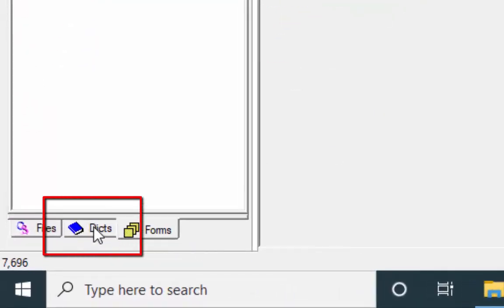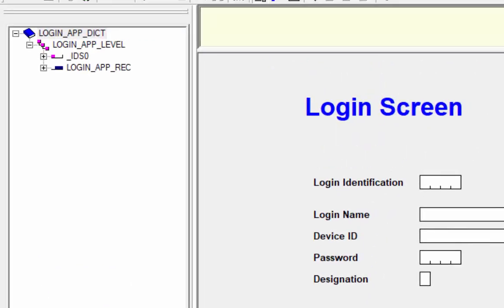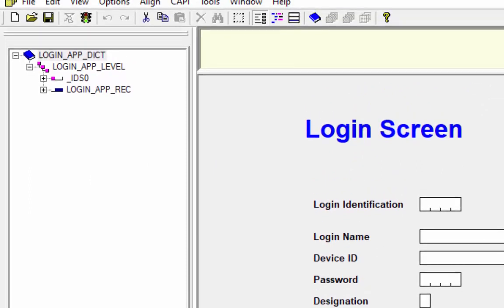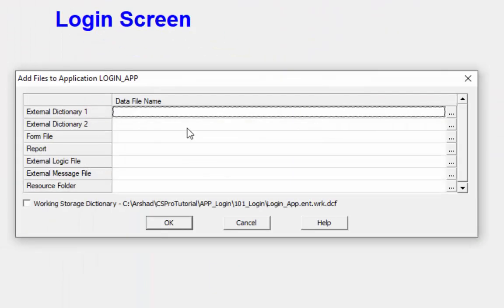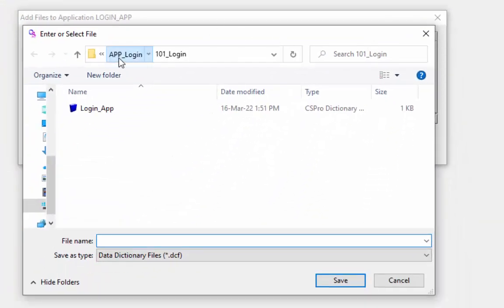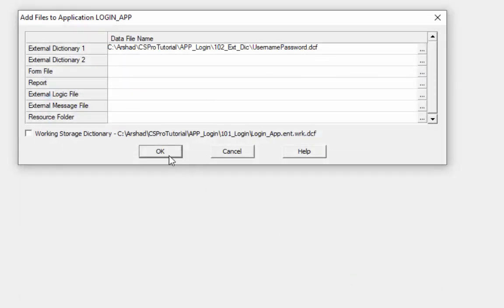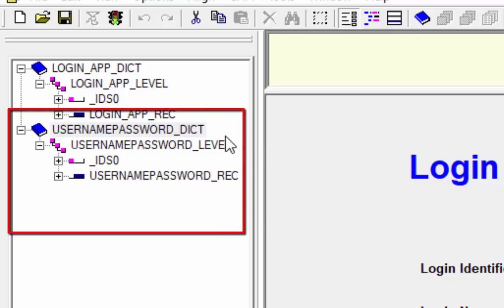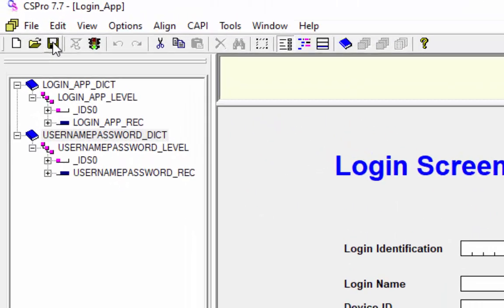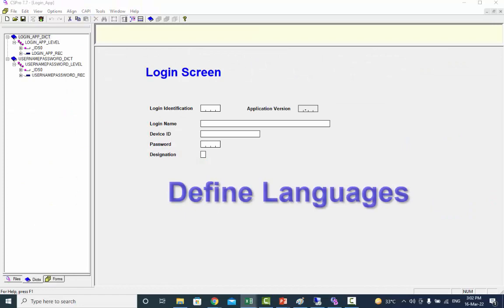Go to the dictionary tab by clicking on the tab at the bottom of the tree. Right now we don't have an external dictionary in this tree. Select File from the main menu and click on Add File. Navigate to the folder 102_ext_dic, select the external dictionary, press the Save button and then press OK. The external dictionary has been added successfully. Save your application.